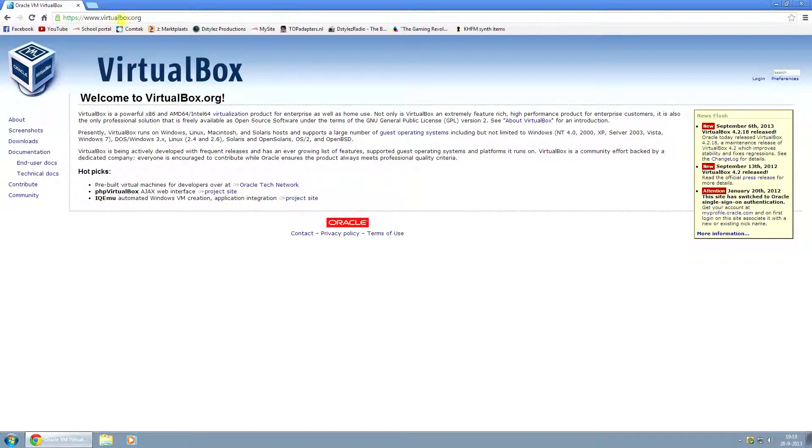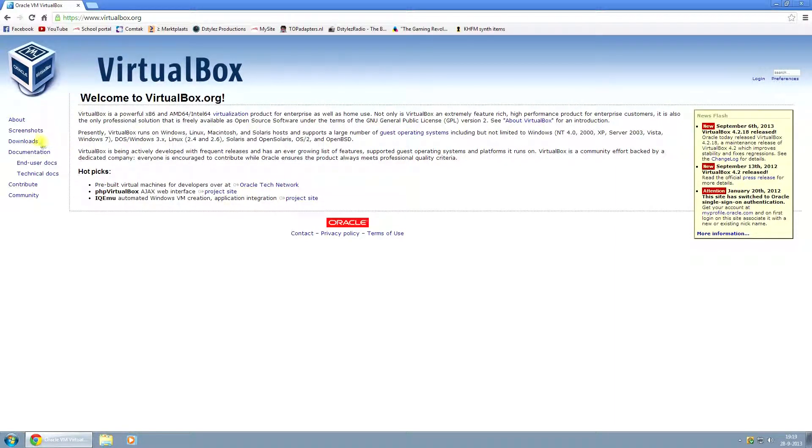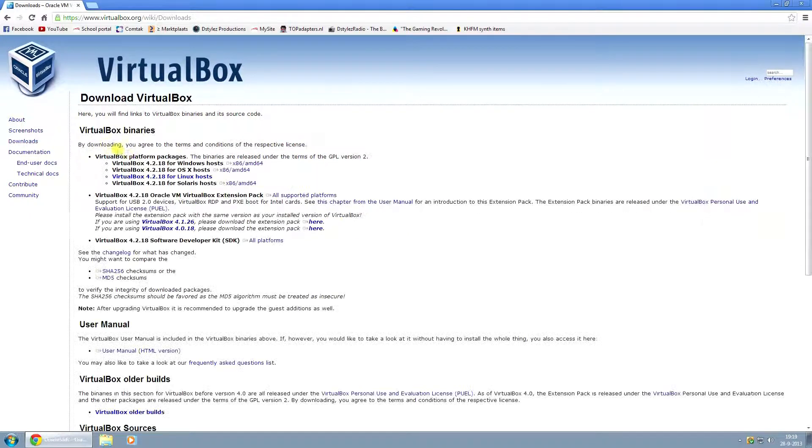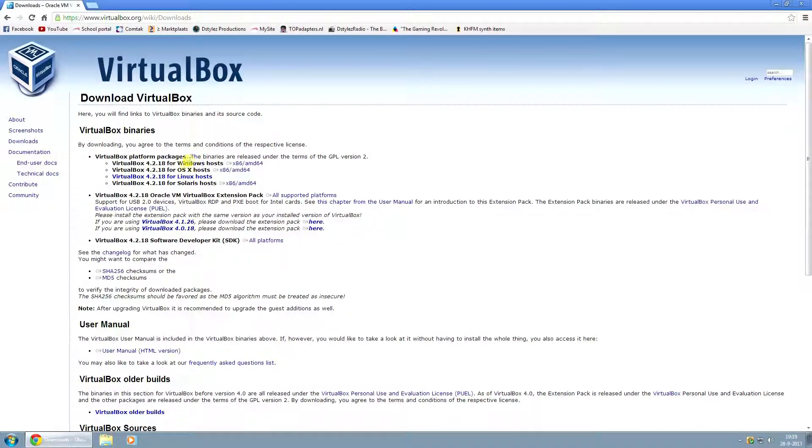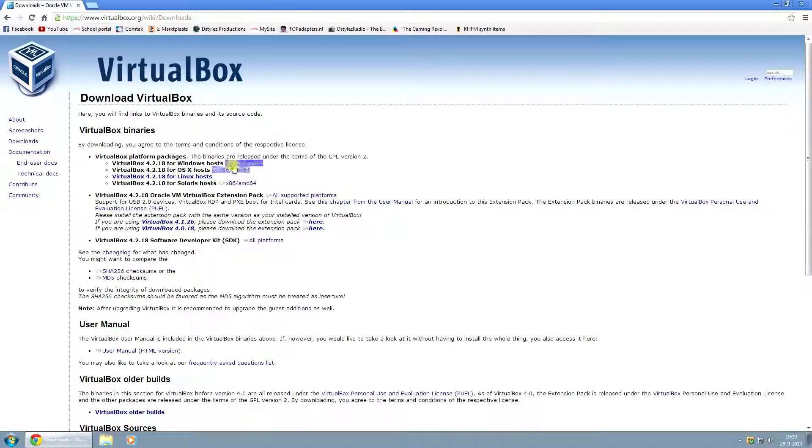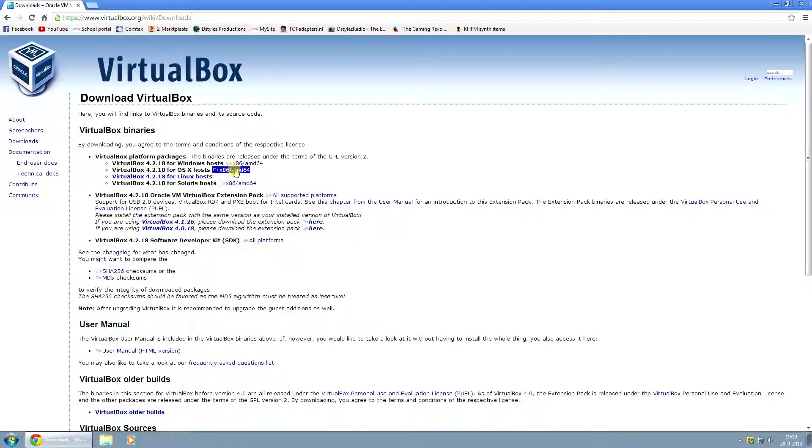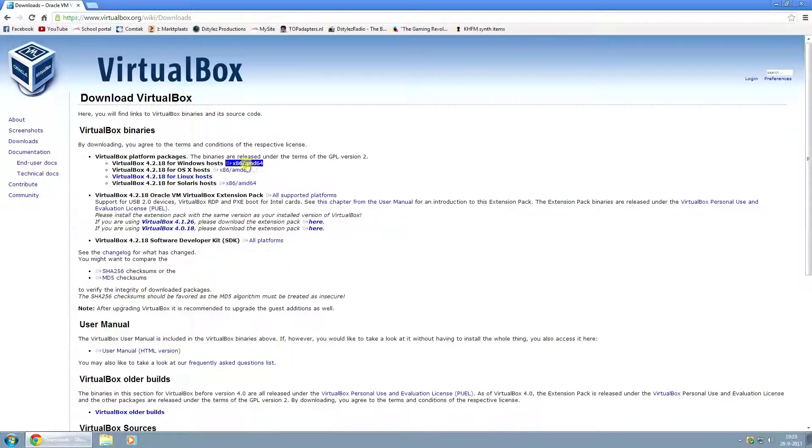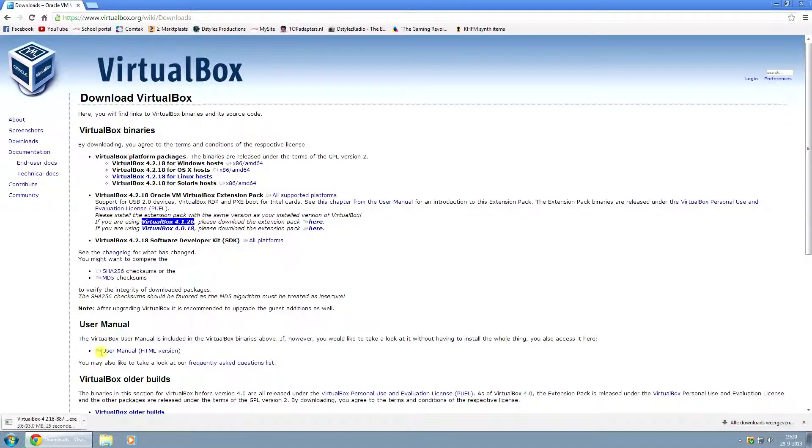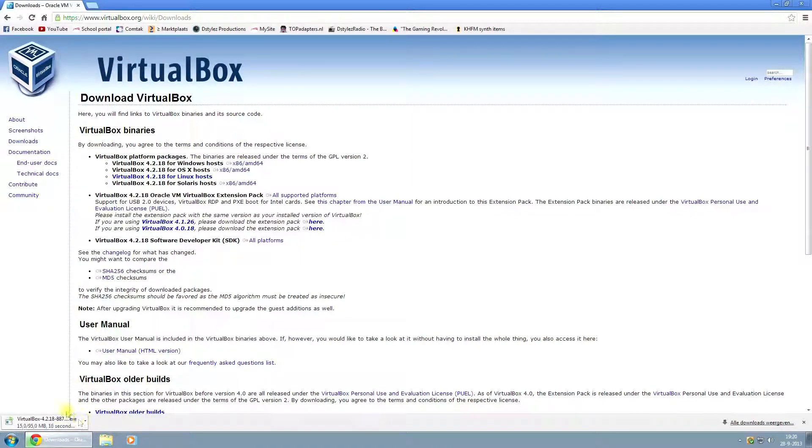So the first thing you want to do is go to virtualbox.org, and on the left side click on Downloads. Now depending on if you're running Windows, OSX, Linux, or Solaris, you might have to download a different version. But if you have a Windows version, which I have because I'm running Windows 7 here, just download this one and it will start downloading.